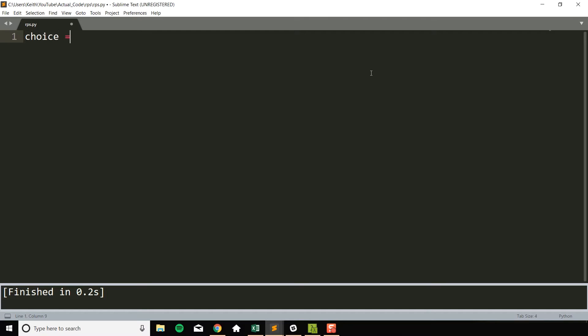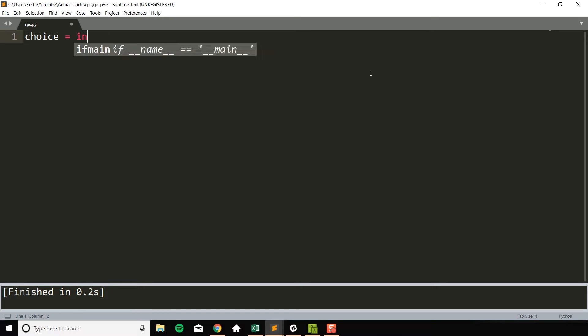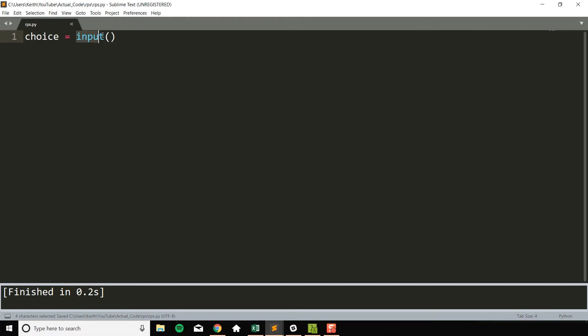So we have choice equals, and we want this to be equal to whatever we input. Luckily for us there's a nice easy built-in function in Python 3 called input, and that will wait for us to type something in and then store the result in choice.